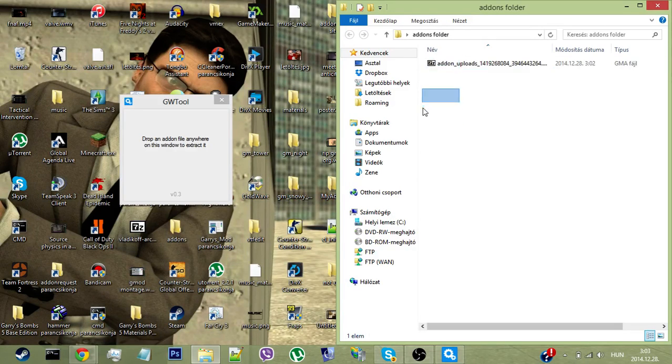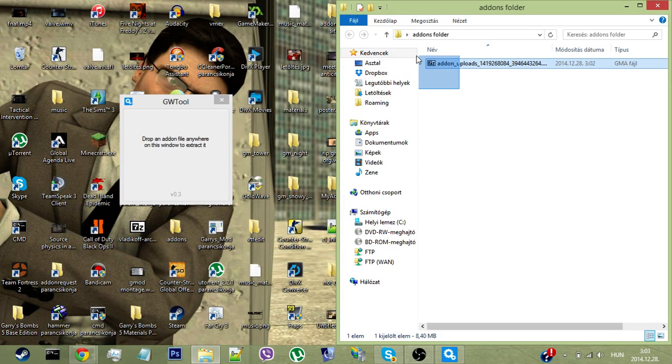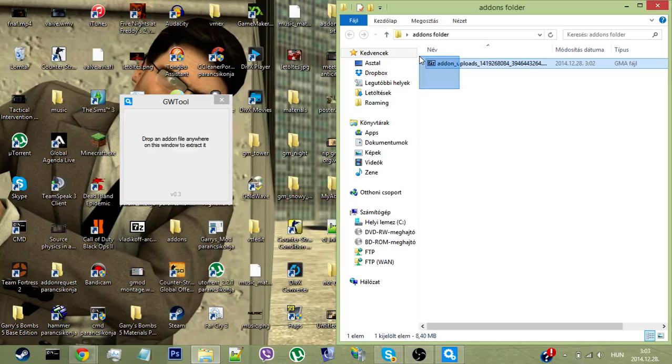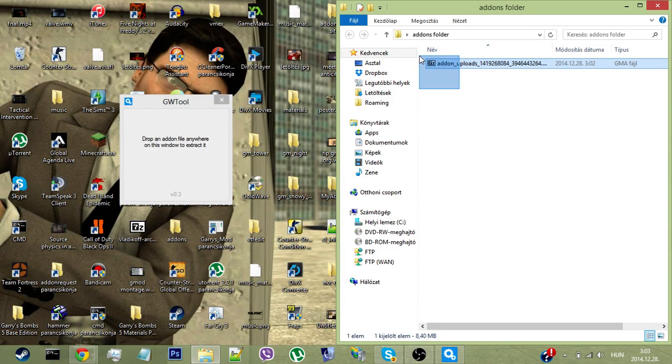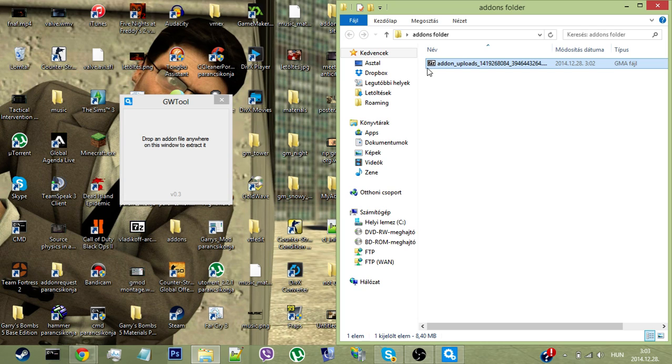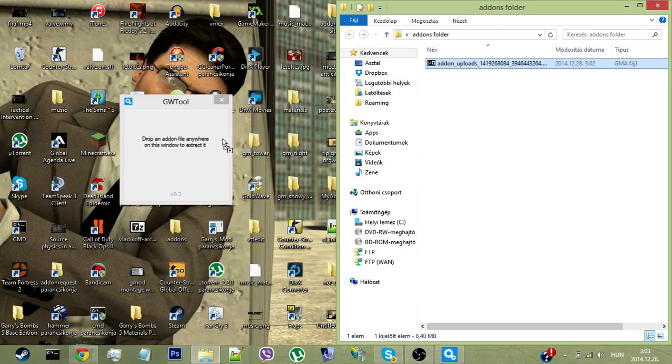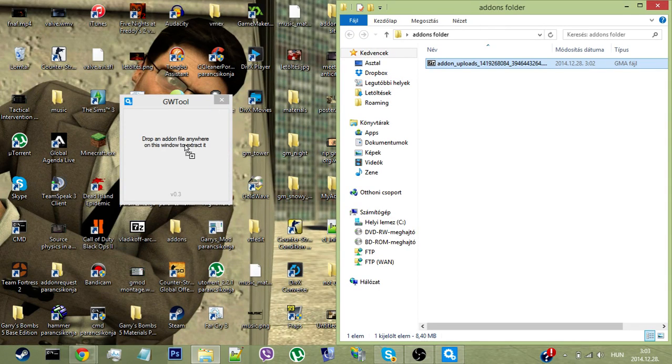To extract this add-on you need 7-Zip—link will be in the description as well. You need to grab this and pull it into the window of this tool. Once you're done, nothing changed except the file type—it's now a 7z file.